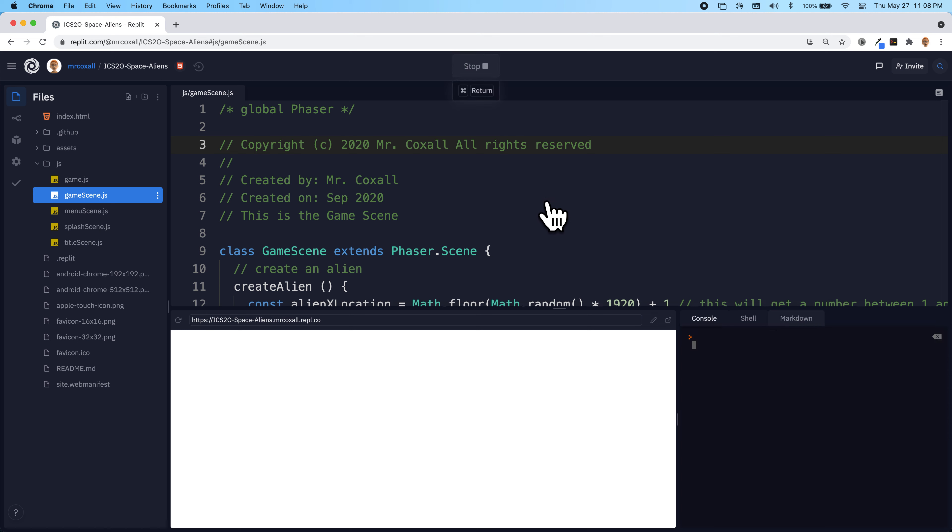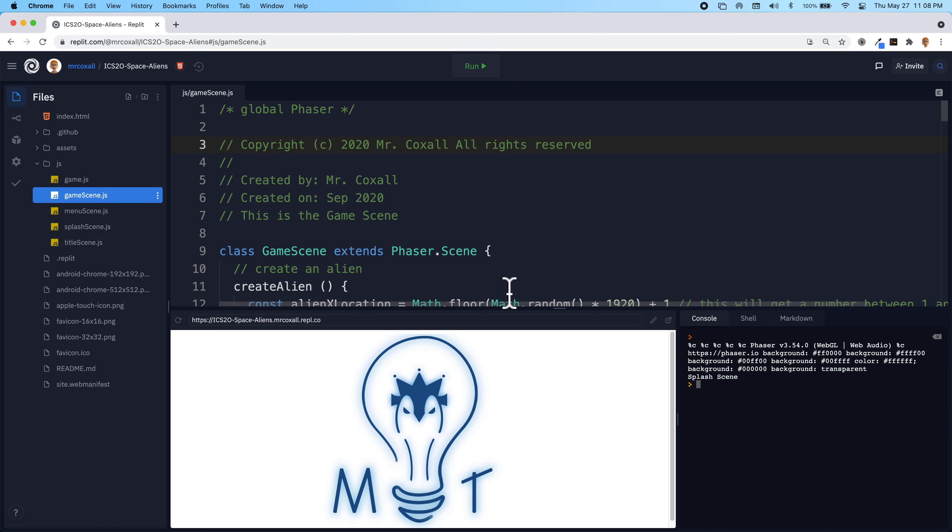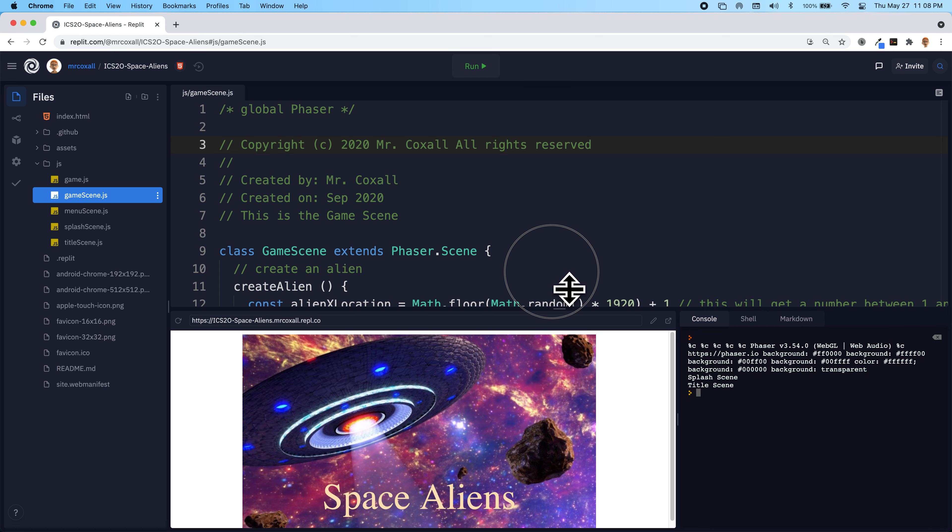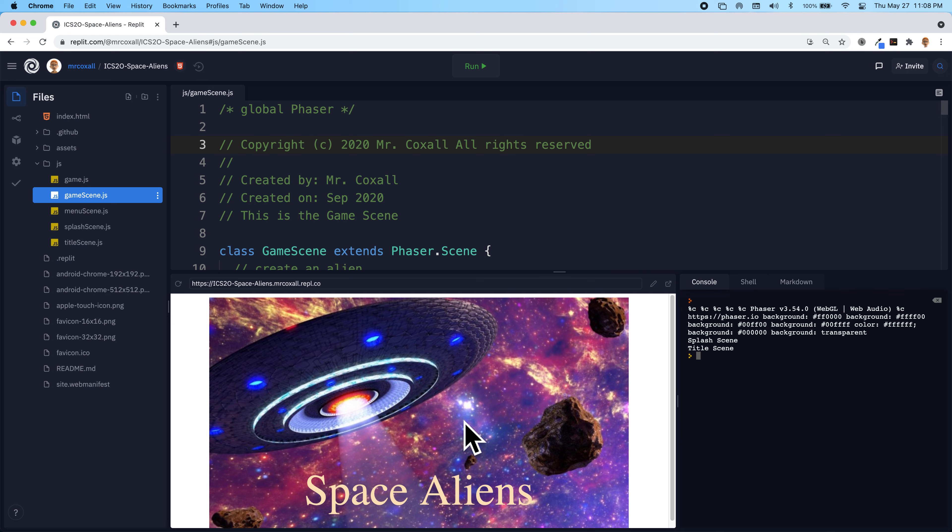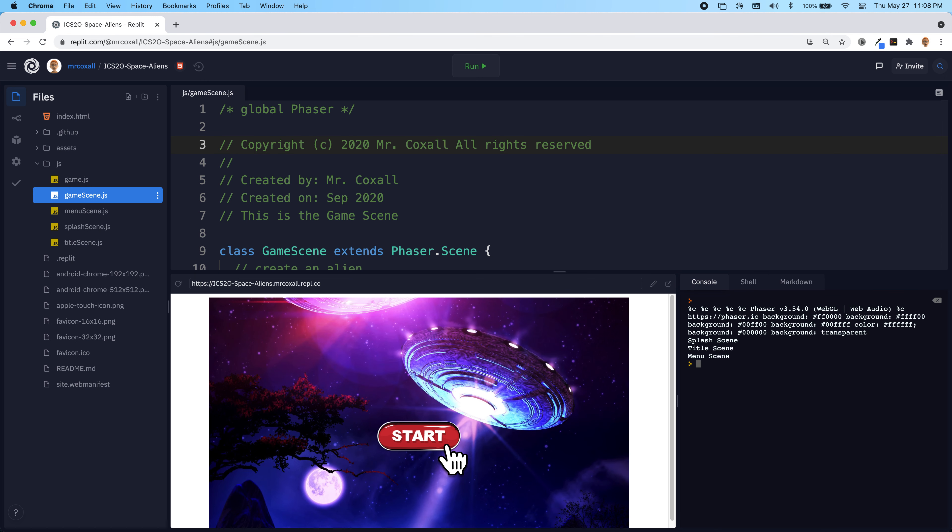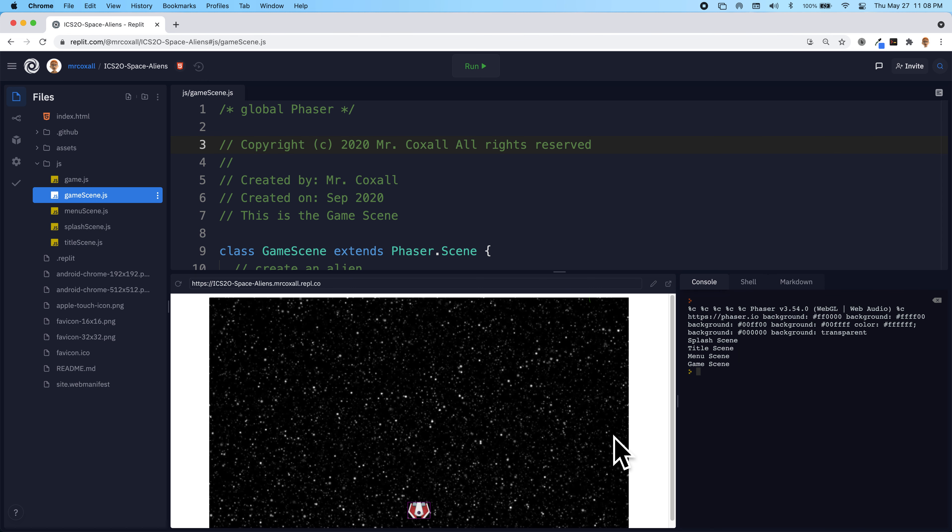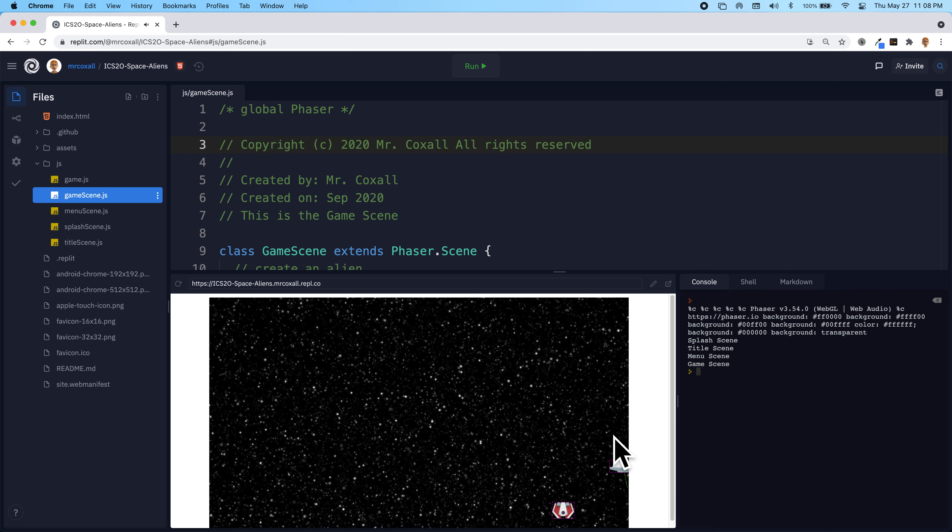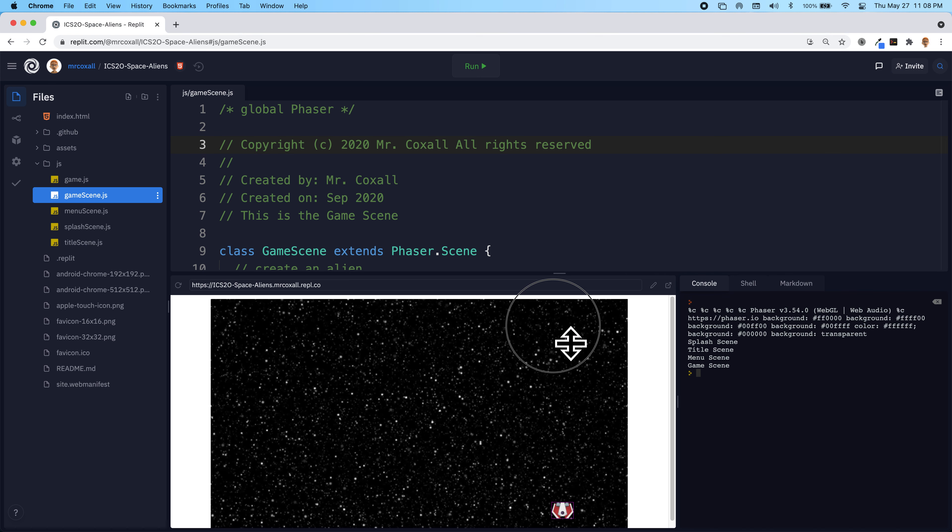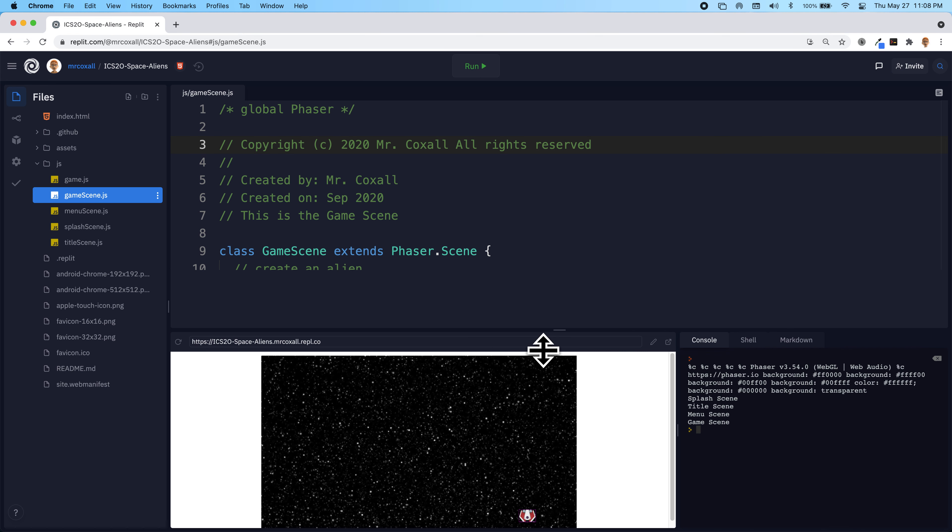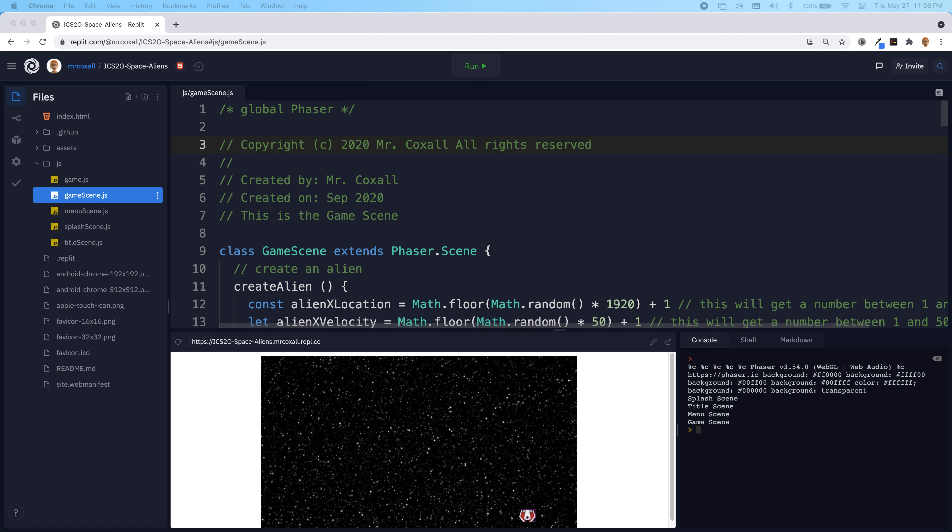So this is where we were last time, where we had our alien show up and we can fire at it but nothing happens. So what we're going to do is we're going to do some collision detection between the alien and the missile group.